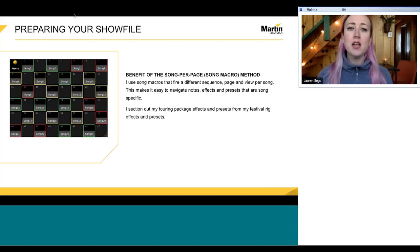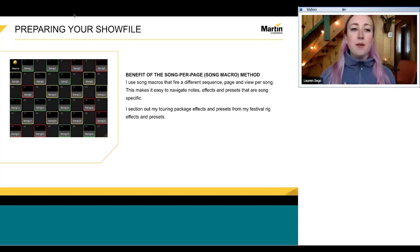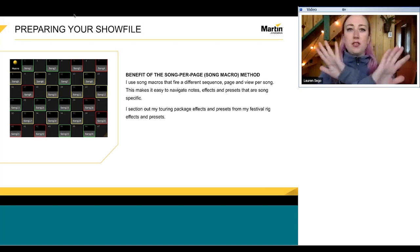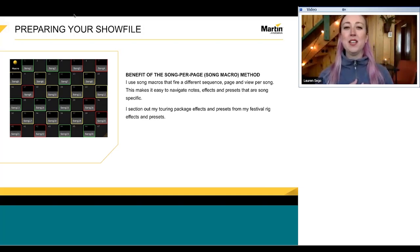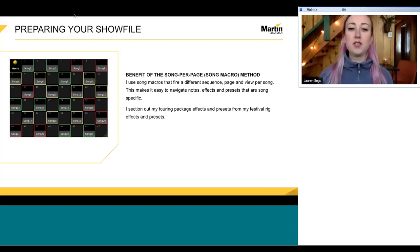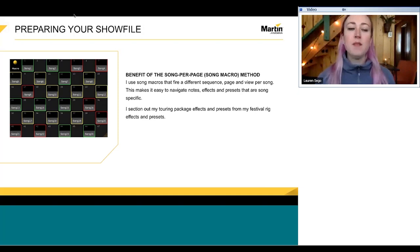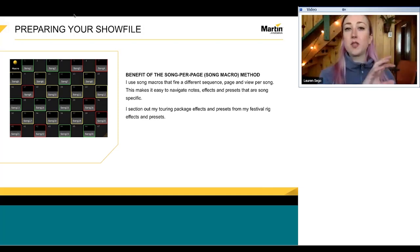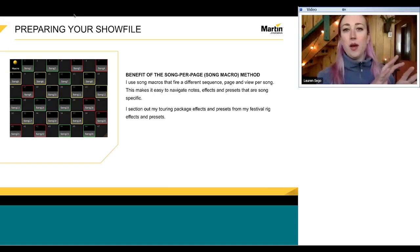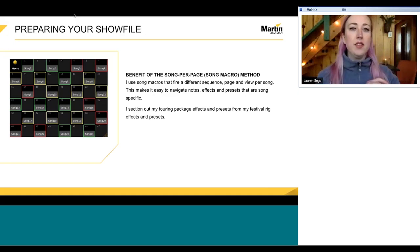When you sit down to program a cued show, a good starting point is the song-per-page or song macro method that I and a lot of my friends use. Unlike printed show files where there's just one page of everything, all my songs are separate sequences — not song after song in one cue list. The macro selects and readies a certain sequence, fires different views, and I have a different view of my effects tool for every song, so the effects window that pops up only shows me the effects for that song.